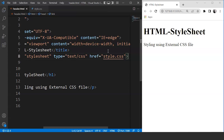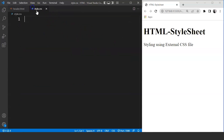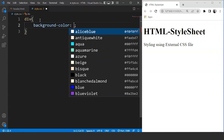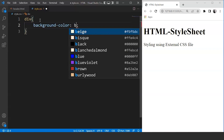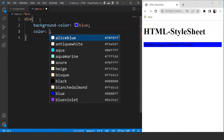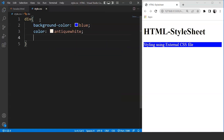Now we'll style this div tag in the external CSS file we just created. Let's move to the CSS file and write the syntax for styling a div tag. We'll write 'div' followed by background-color: blue. Save it — you can see the background color changed to blue. Next let's change the font color as well — we'll write color: antique white. Save it — you can see the font color is also changed.